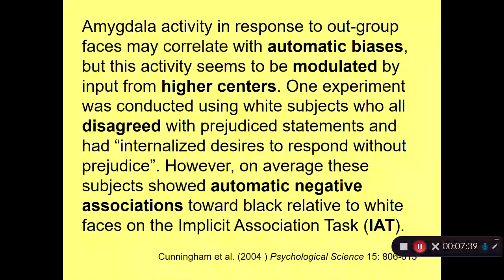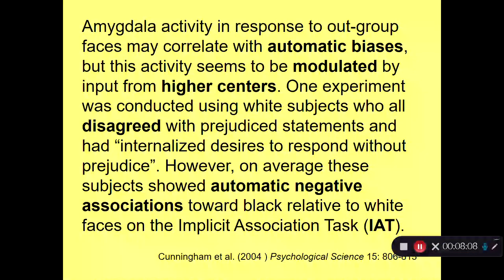I'd now like to discuss a very important experiment by Cunningham and co-authors—this is your reading for the week, a fantastic article in Psychological Science from 2004. This article shows better than any other the interplay between automatic and controlled processes. It shows automatic processes that are racially biased and controlled processes diminishing those racially biased reactions, under the guidance of internalized desires not to be prejudiced.